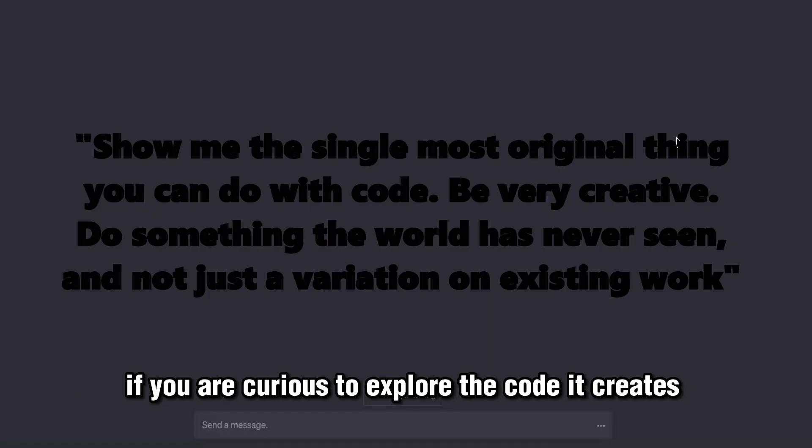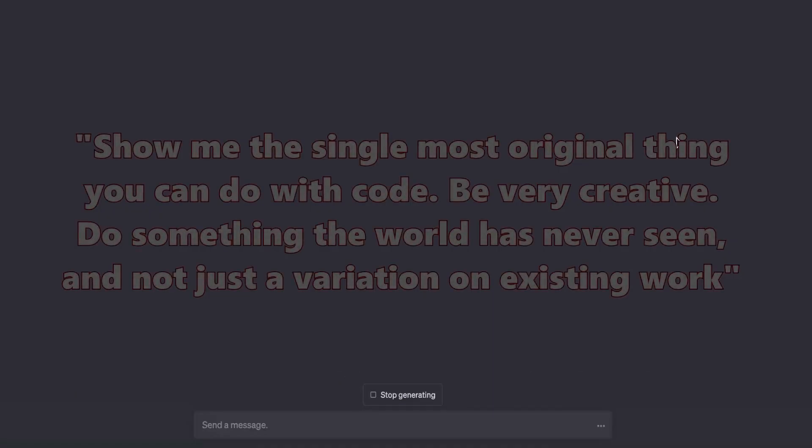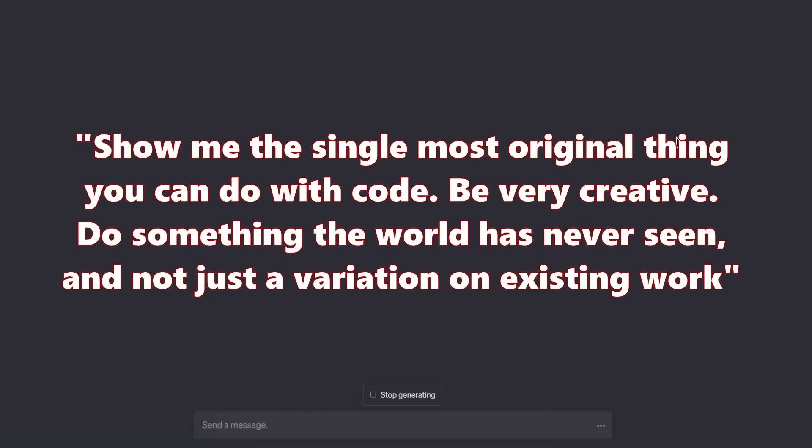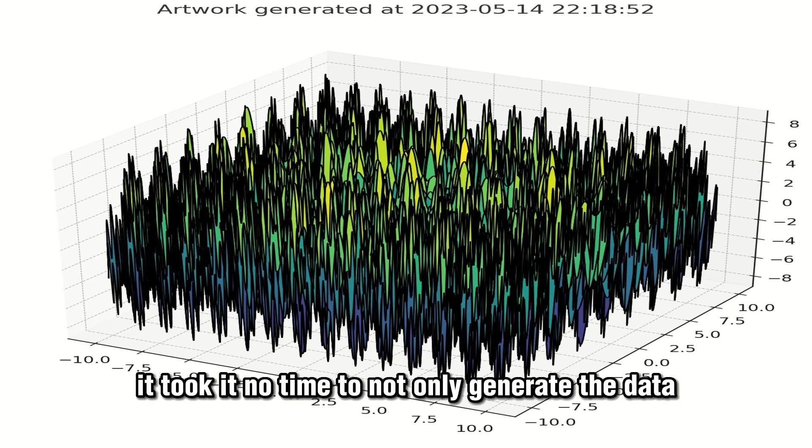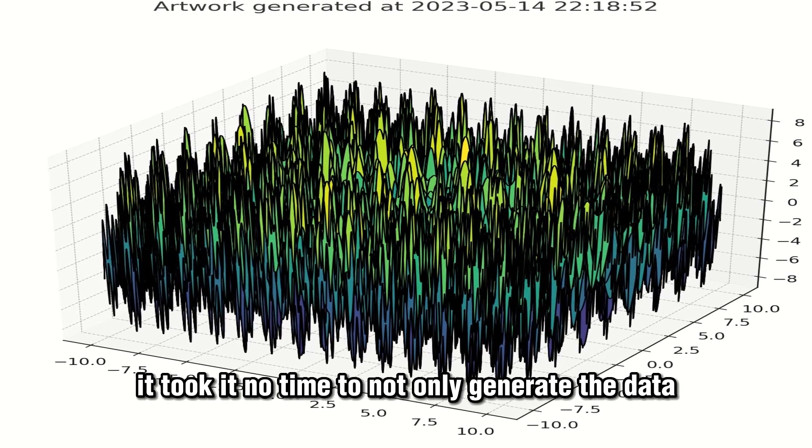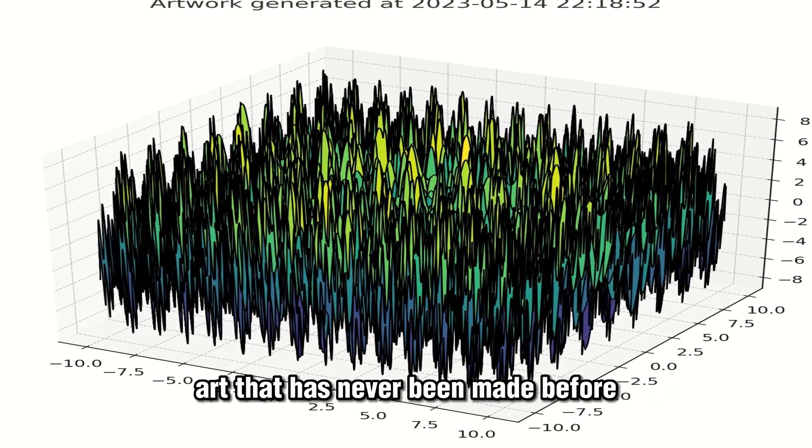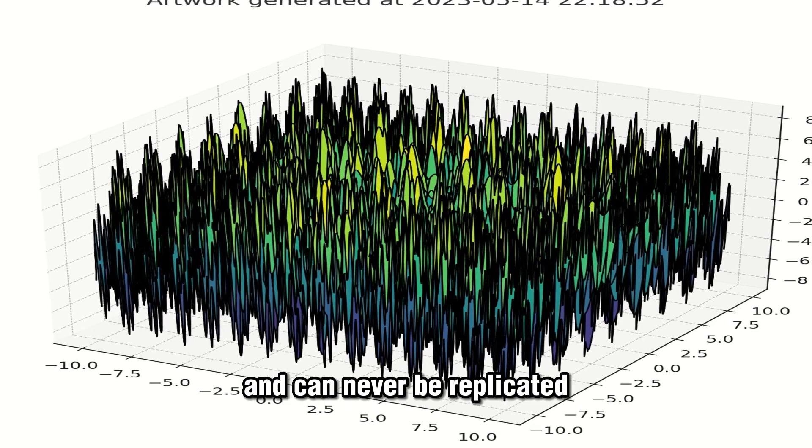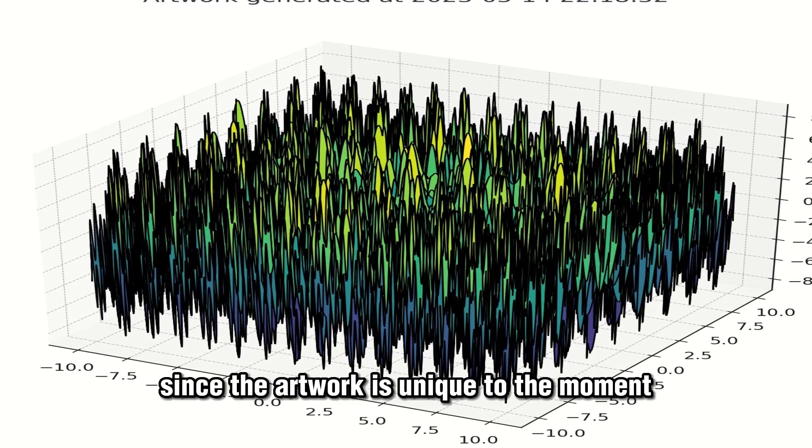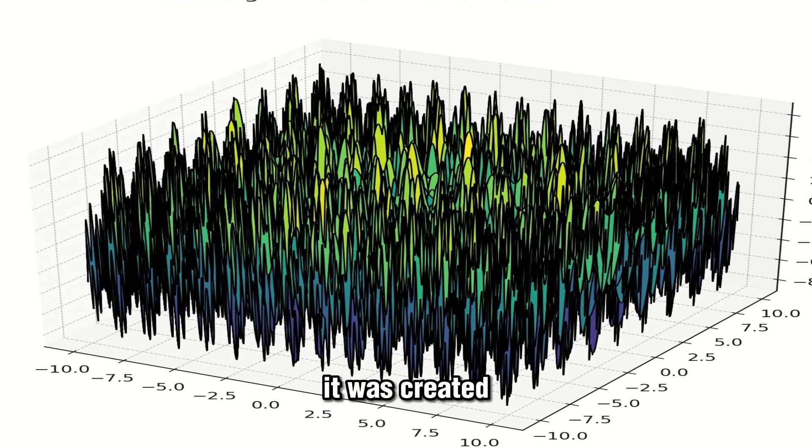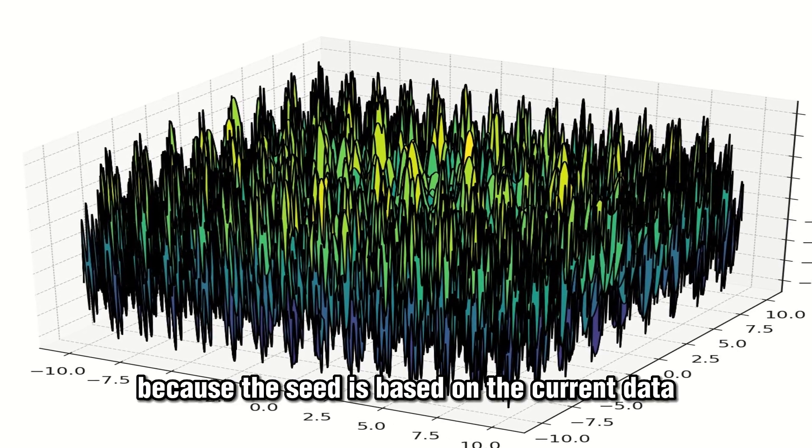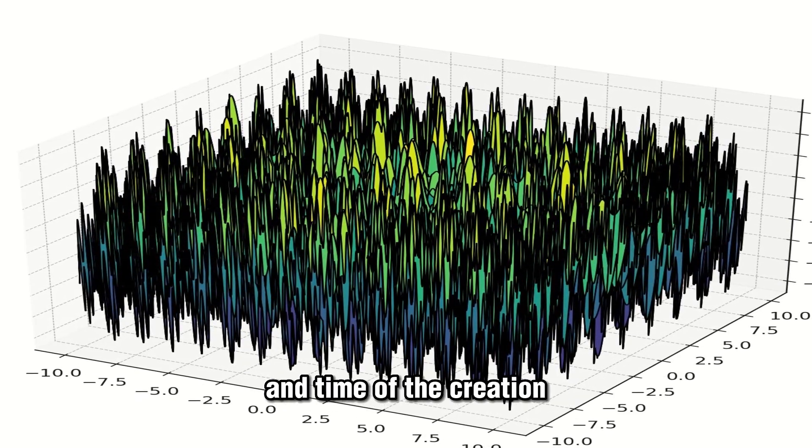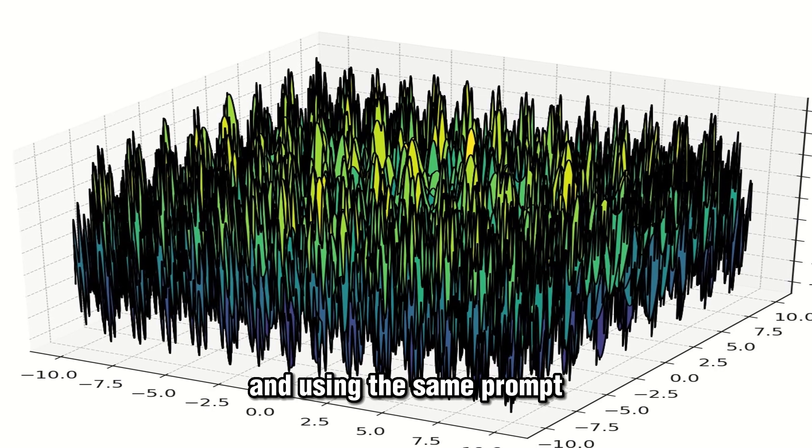Here, after this prompt 'show me the single most original thing you can do with code, be very creative, do something the world has never seen and not just a variation of existing work,' it instantly made this. It took no time to not only generate the data but to make art out of it—art that has never been made before and can never be replicated since the artwork is unique to the moment it was created because the seed is based on the current date and time of the creation.